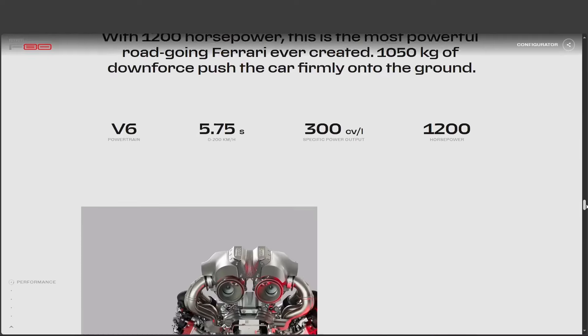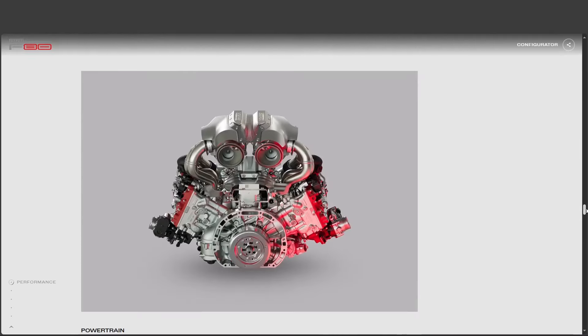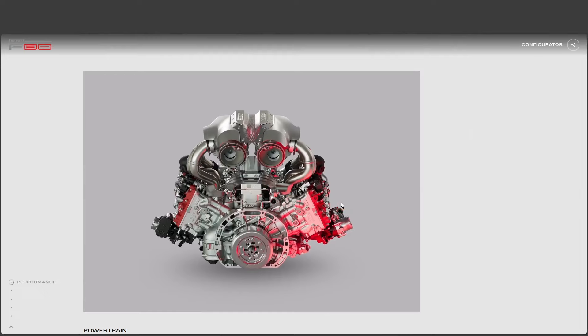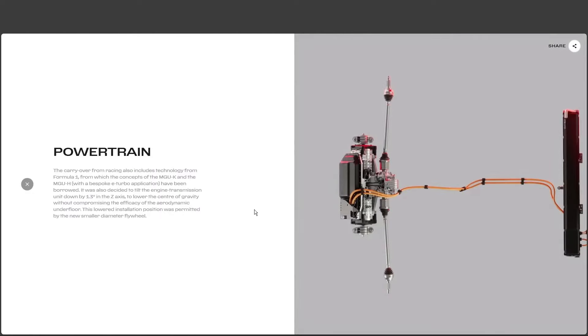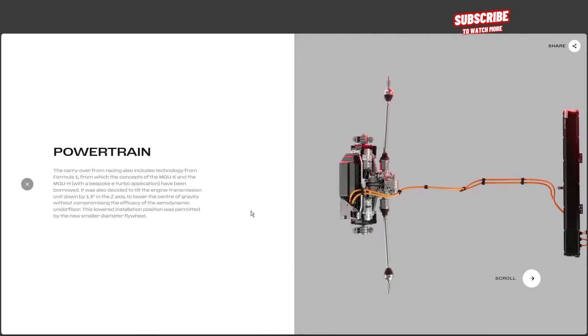But let's shift gears a little bit here and talk about this hybrid system. It's got everyone talking, but is it really all it's cracked up to be? Oh, it's not just hype. Remember how we were talking about the F80's racing lineage? This hybrid system, it's got Formula One DNA woven right in. Ferrari took their expertise from the track and translated it to the road.